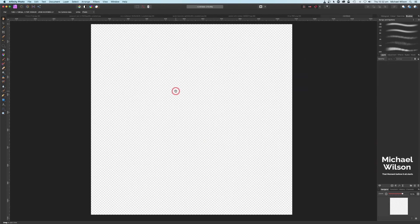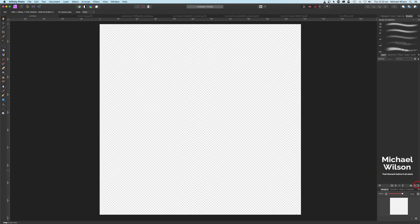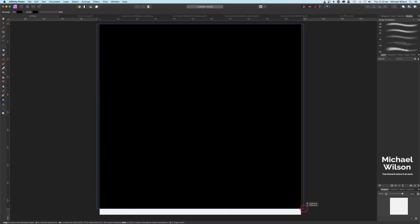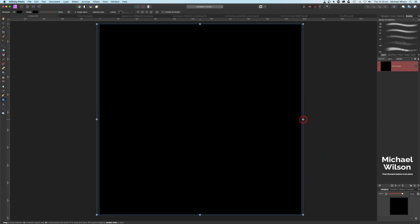Our starting point is 1080 by 1080 with a transparent background. To fill it with black, I'm going to use the rectangle tool, choose black on the swatches, and drag that rectangle onto the transparent background, making sure it snaps into place. It's a lot easier if you have snapping turned on.